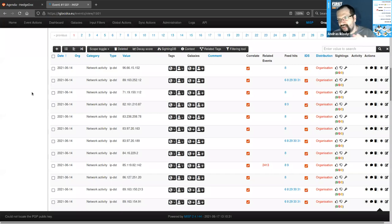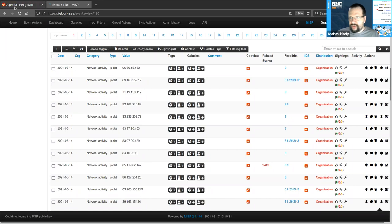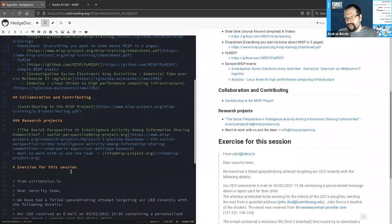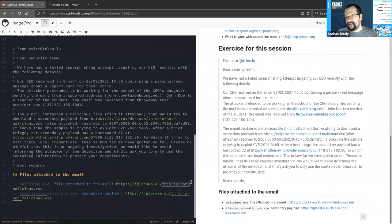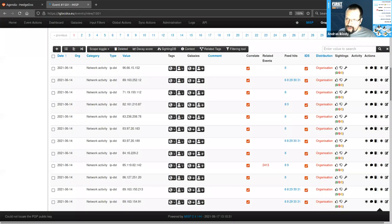This is a pretty simplistic event. We could also composite individual attributes into describing more complex structures — like a file object, for example, which would have different data points attached: different hashes, file names, entropy, and so on. We're going to see how that works in action. But basically, this is the very simple explanation of what the data looks like — events containing data points, and those data points get further contextualized.